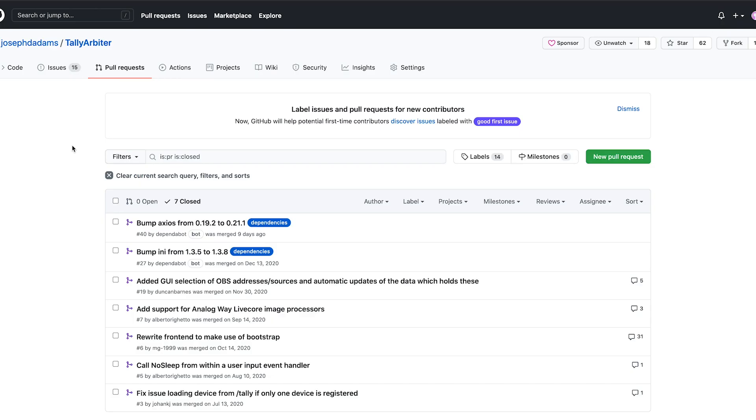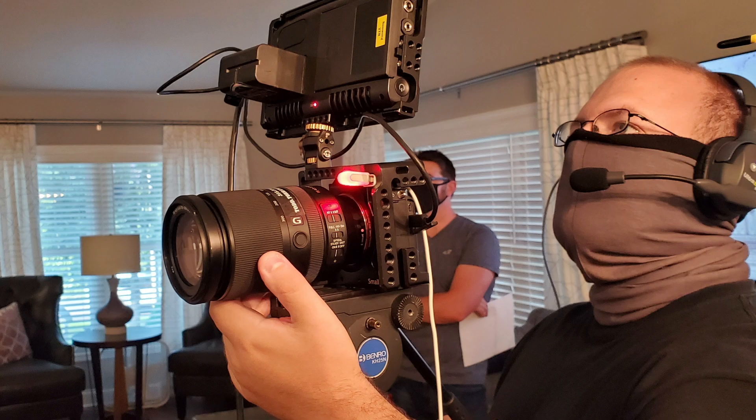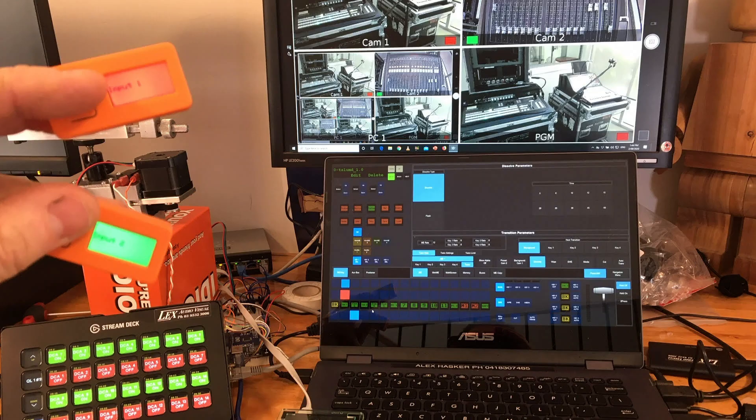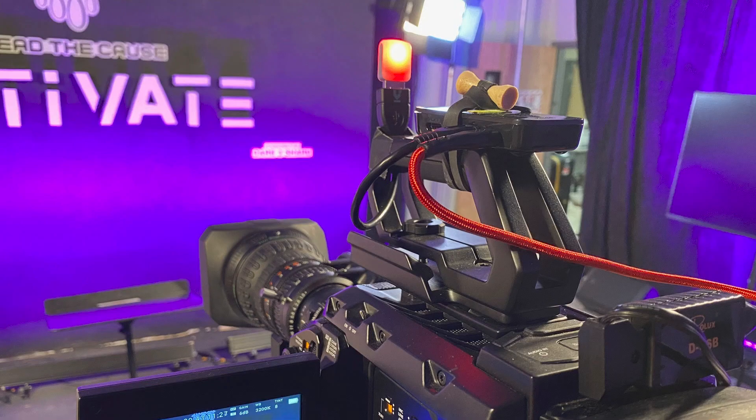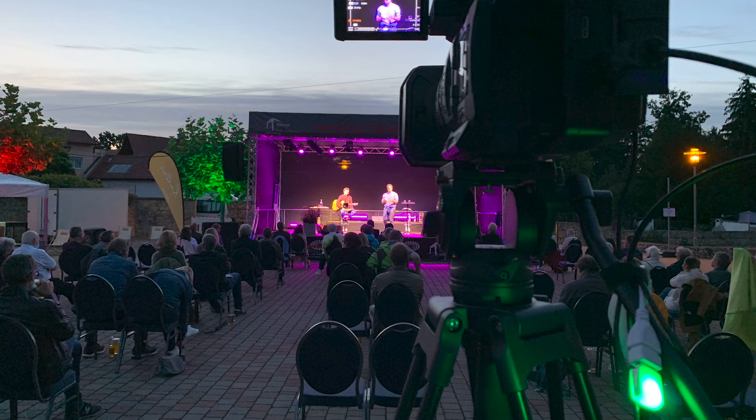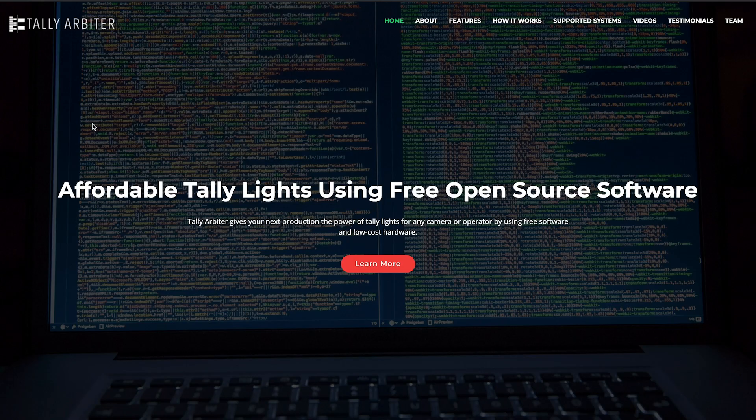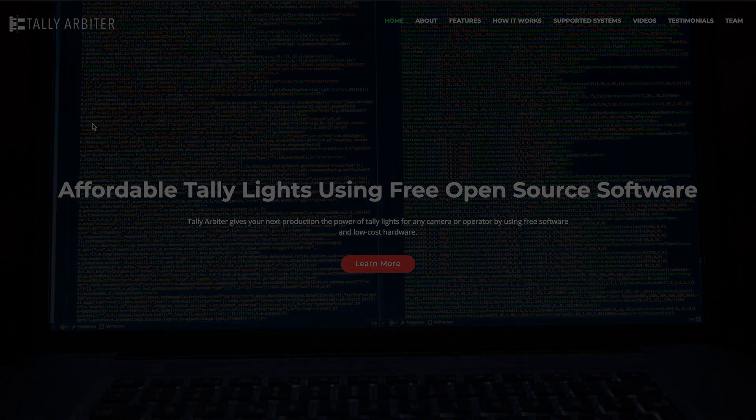This release saw a lot more interaction from the community through GitHub issues with feature requests and bug reports, pull requests, and other contributions. It truly is becoming a community project which is so awesome to see. I hope you take the time to check it out for yourself. You can find out more information about TallyArbiter on the website tallyarbiter.com and you can find out more information about other projects on the blog techministry.blog.